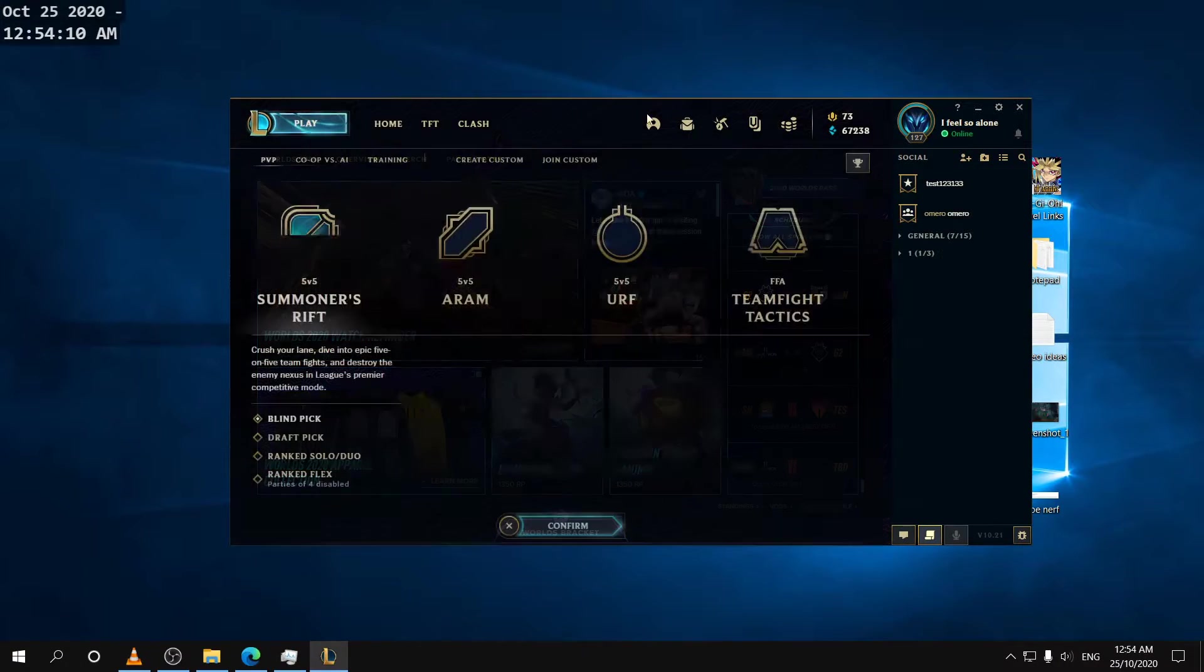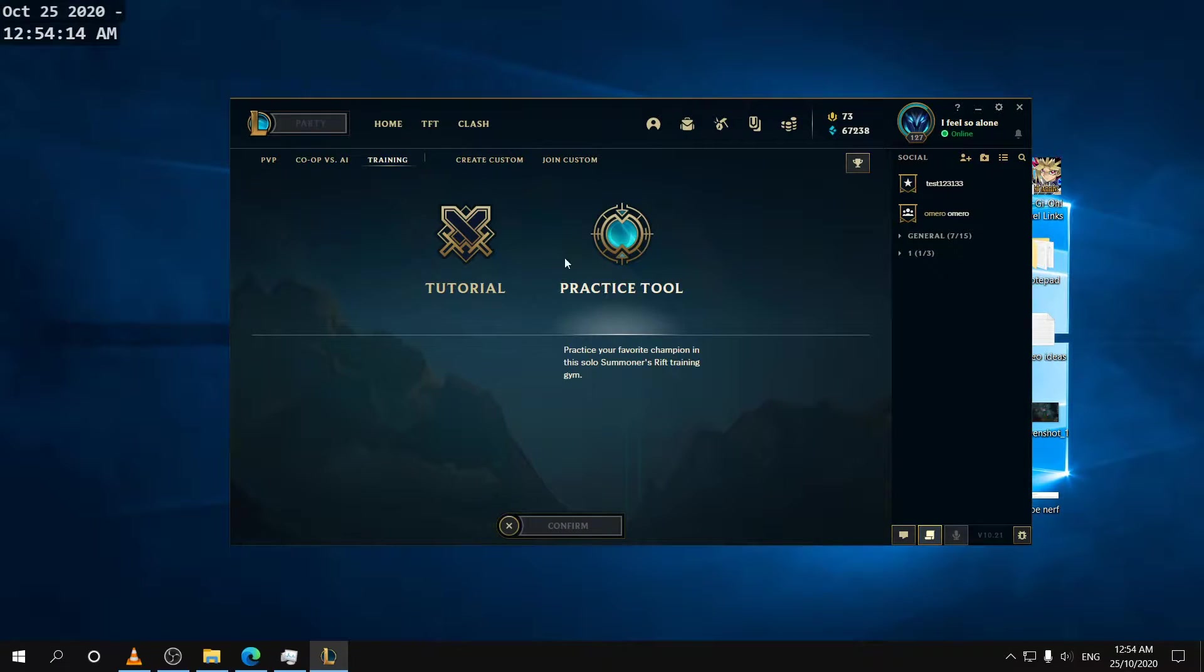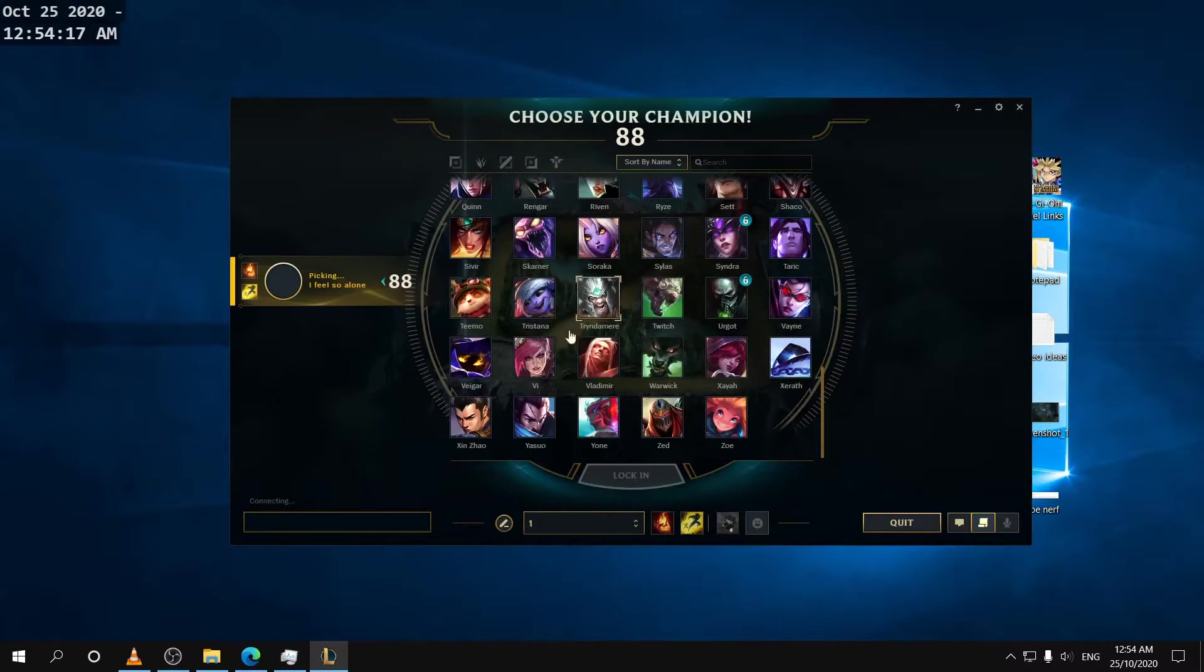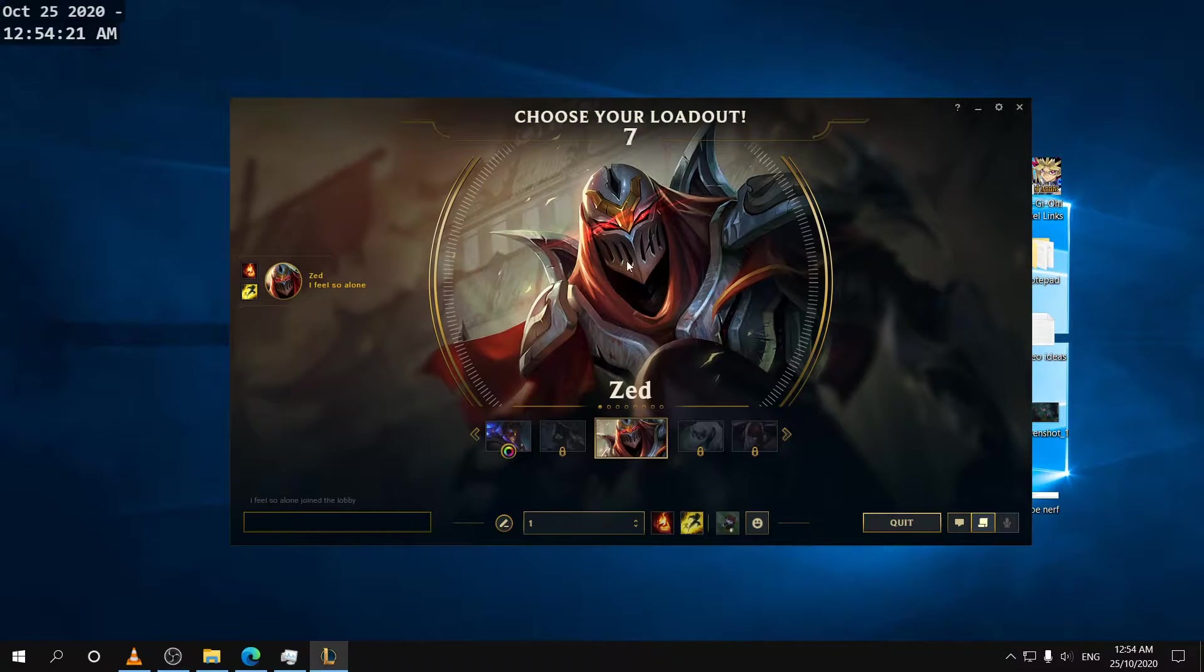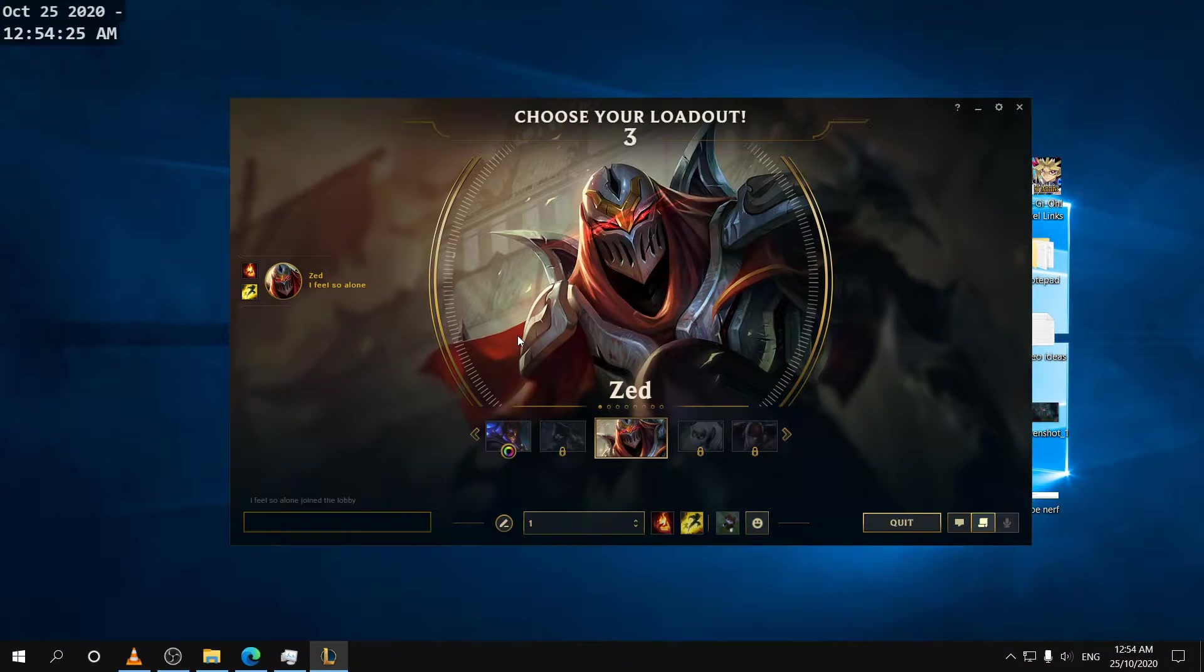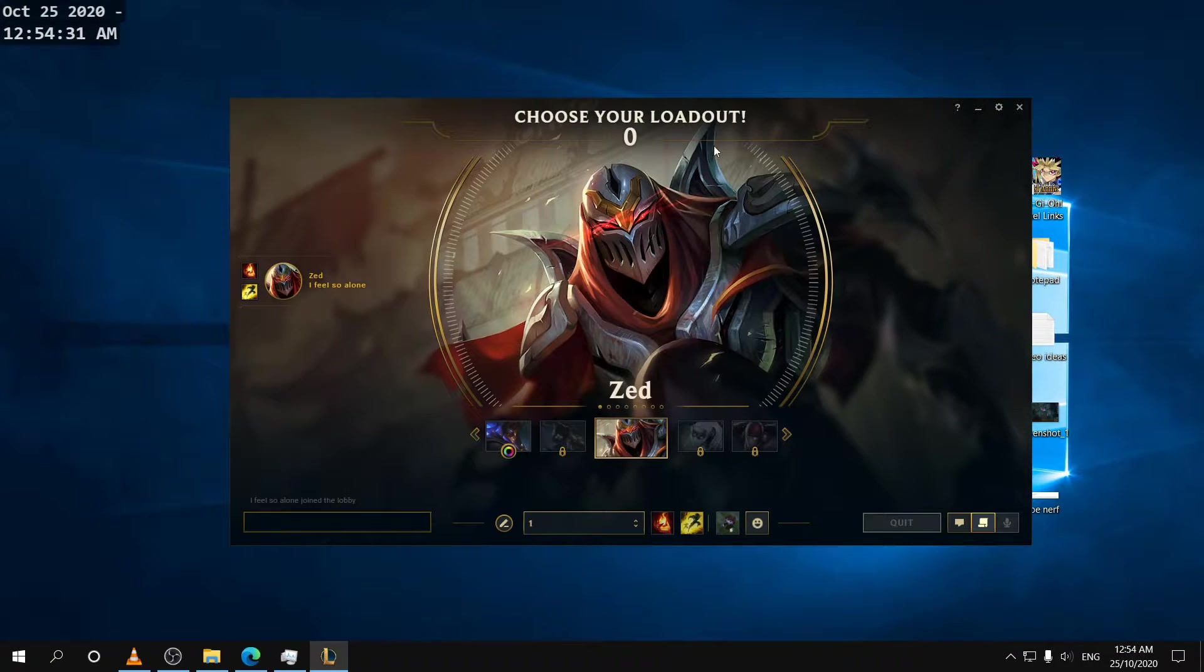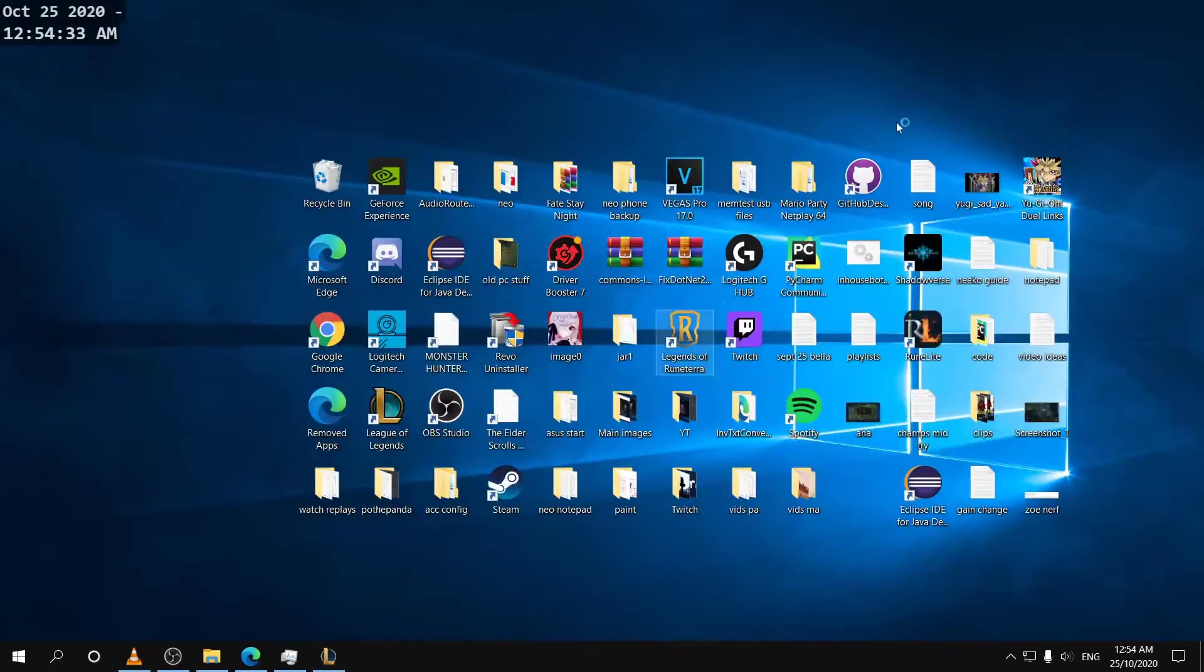So the first thing you want to do is you want to go into a game on your main account just to update the settings because the hotkeys might not update if you just logged in. You have to go into a game for the settings to update. So this will make sure that our hotkeys are from this account.